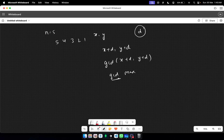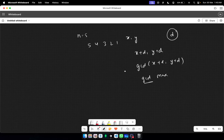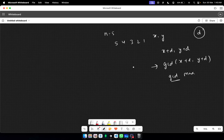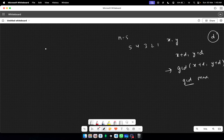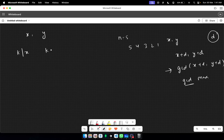You have to return the maximum gcd. Since gcd is involved, you should think about its properties — specifically, where Euclid's algorithm originates. Let's say we have two numbers x and y, and there is an integer k which divides both x and y.